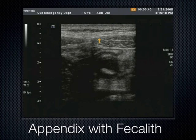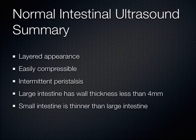There are some risks with ultrasound, such as dislodging a DVT. But compressing an appendix probably can't cause perforation — the true perforation comes from internal pressure, not external compression. We're pushing enough to bring muscle bellies together, not enough to cause a local perforation. In summary for intestines: you want a layered appearance, easy compressibility, intermittent peristalsis, large intestine wall less than 4 millimeters, and small intestine somewhat thinner.